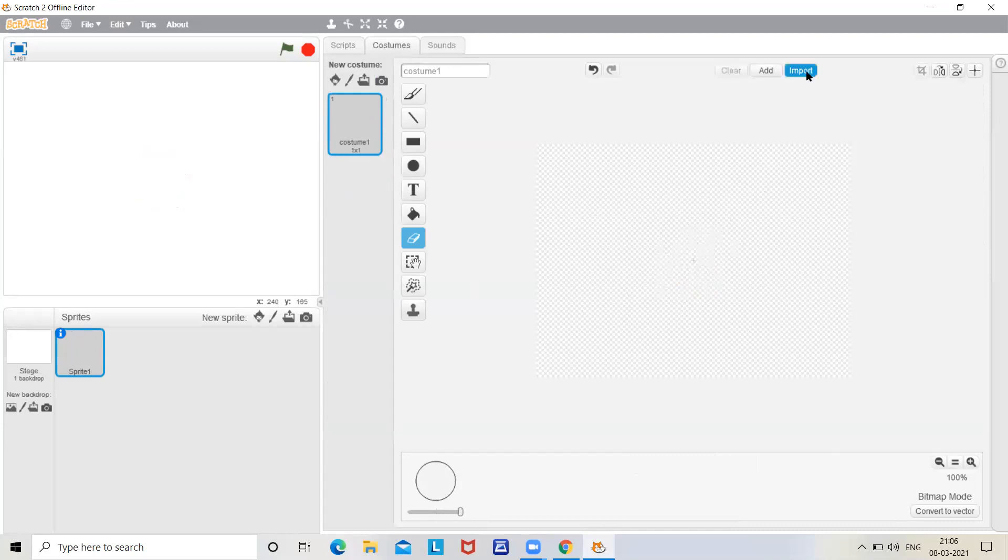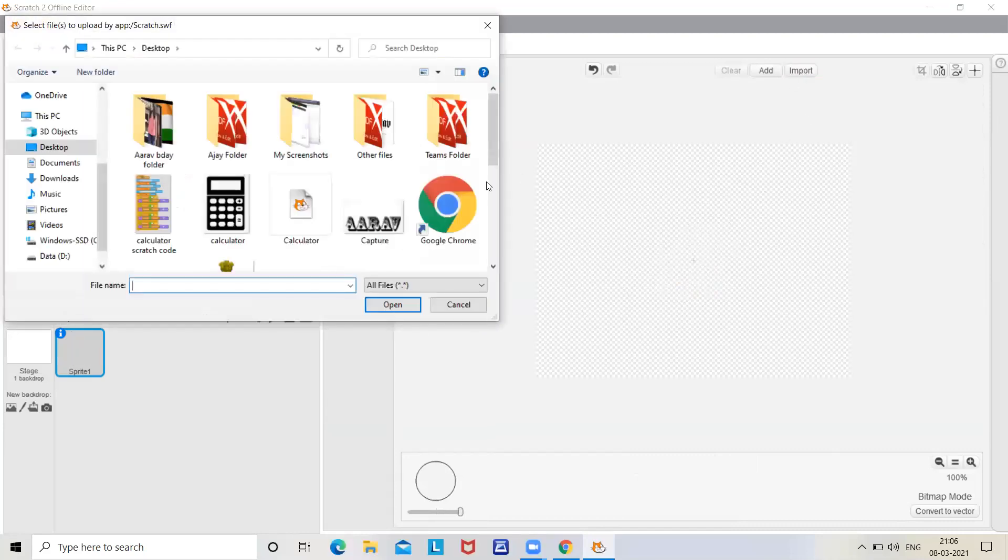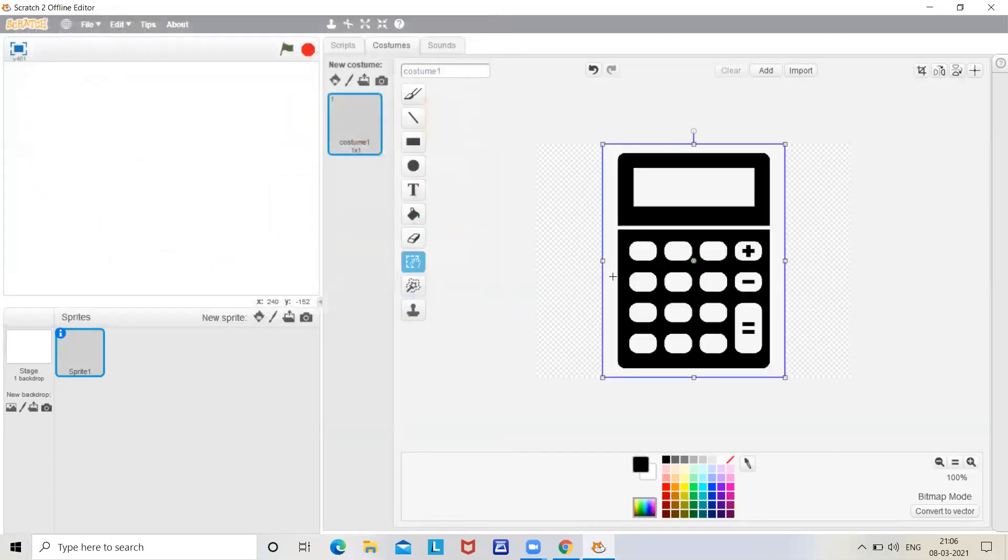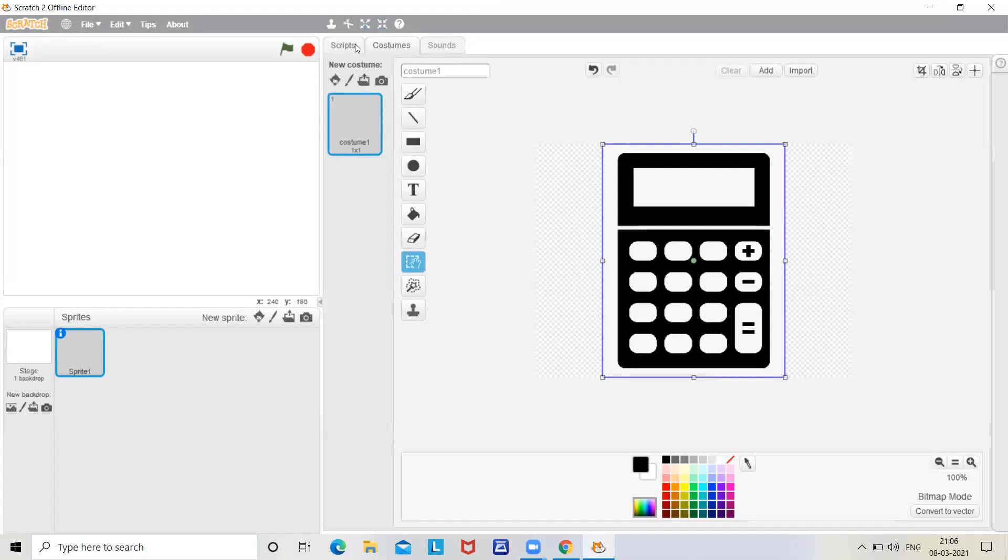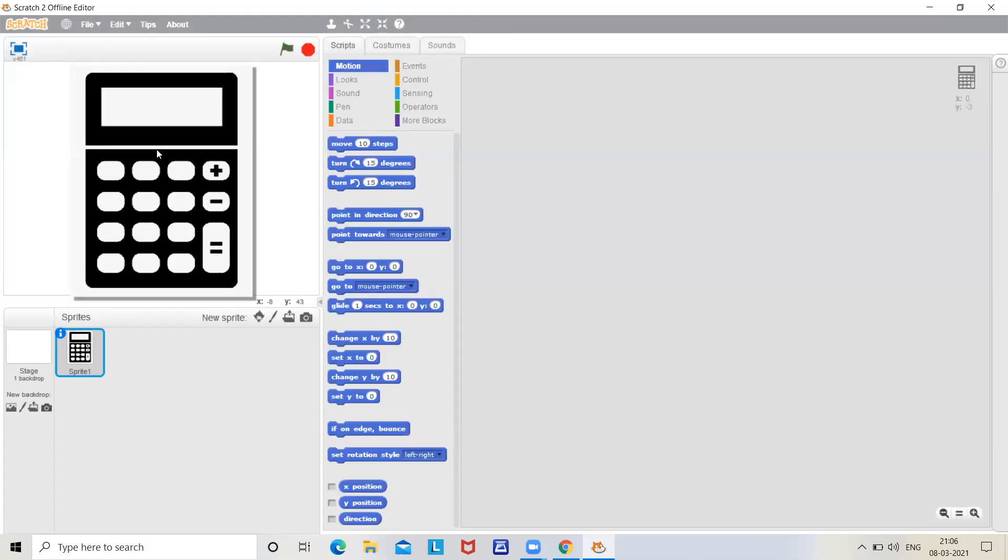Now click on import button. Then select calculator. The calculator will be shown in the video description. So now here is the calculator.